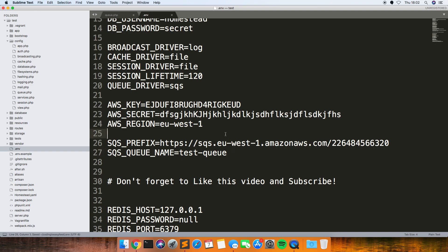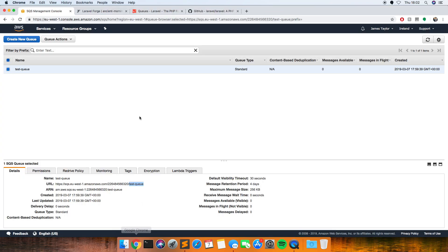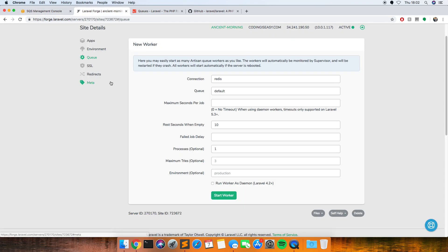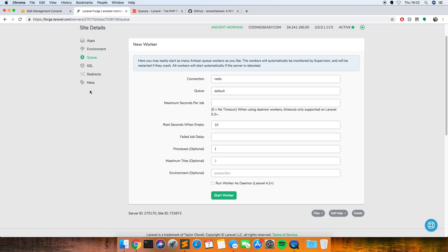And that's it pretty much for the code, so if you commit that and then deploy to your server. And then when you get onto Forge I've just spun up an instance just to demonstrate what to enter in. So when you click on the queue tab on the site section you want to put in SQS.